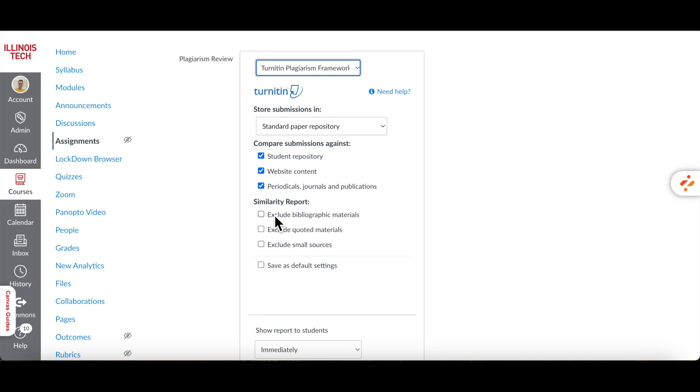By checking Exclude Bibliographic Materials, Turnitin can ignore the Bibliography or Reference section so it won't count towards the Similarity Score.